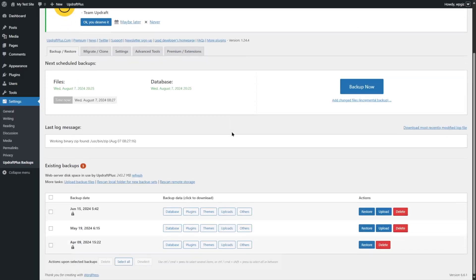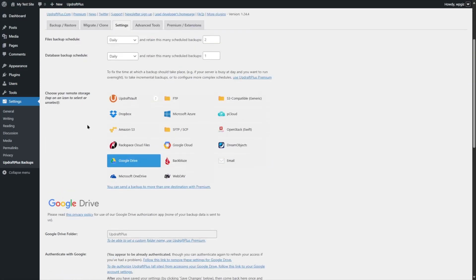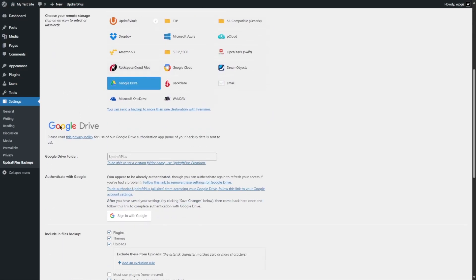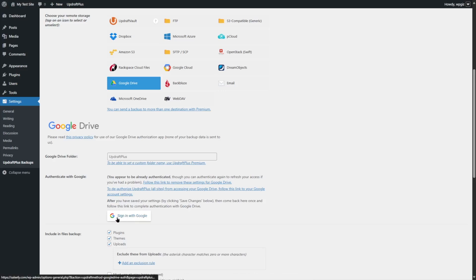It then says: to complete setup for Google Drive, press the button below — this will take you back to the UpdraftPlus settings on your site. Click the Complete Setup button. This brings you back to the WordPress dashboard in the UpdraftPlus Backups tab. In Settings, you can now see it says: you appear to be already authenticated. If you face any problem or want to change your Google Drive account, you can re-authenticate from here.